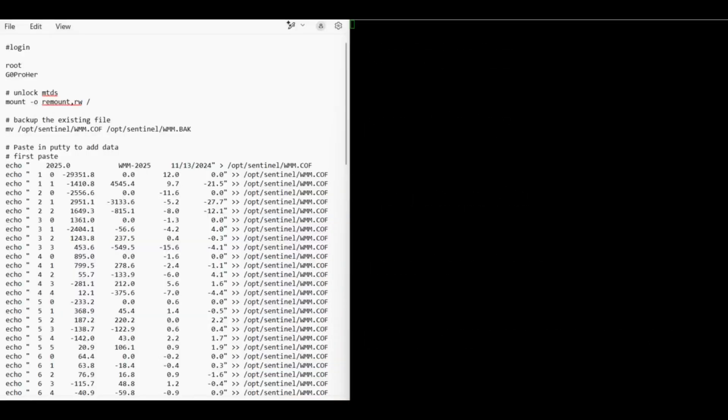G'day, so today I'm just going to run you through how to update the GoPro Karma drone with the new World Magnetic Model data. It's fairly straightforward.